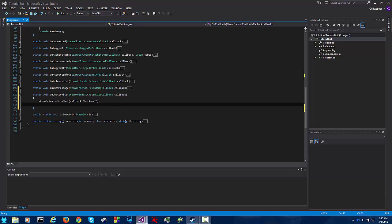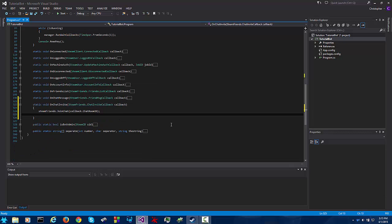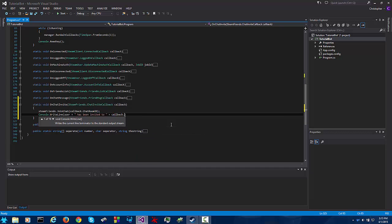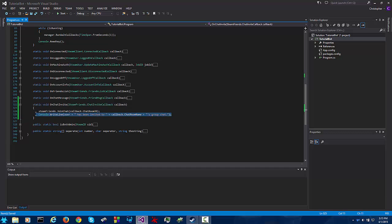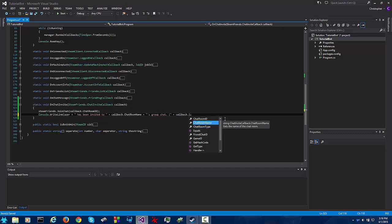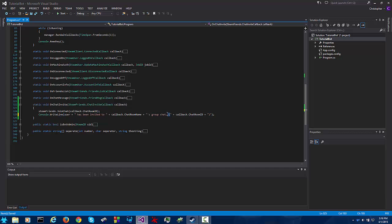Now if you want to know what's going on you might do something like this console dot write line has been invited to callback dot chat room name group chat. This is not vital to the bot's functioning, this is just to let you know that our bot has been invited to this group chat. And if you want to be a little bit more fancy you can add callback dot chat room id to put the chat room steam id in parentheses.